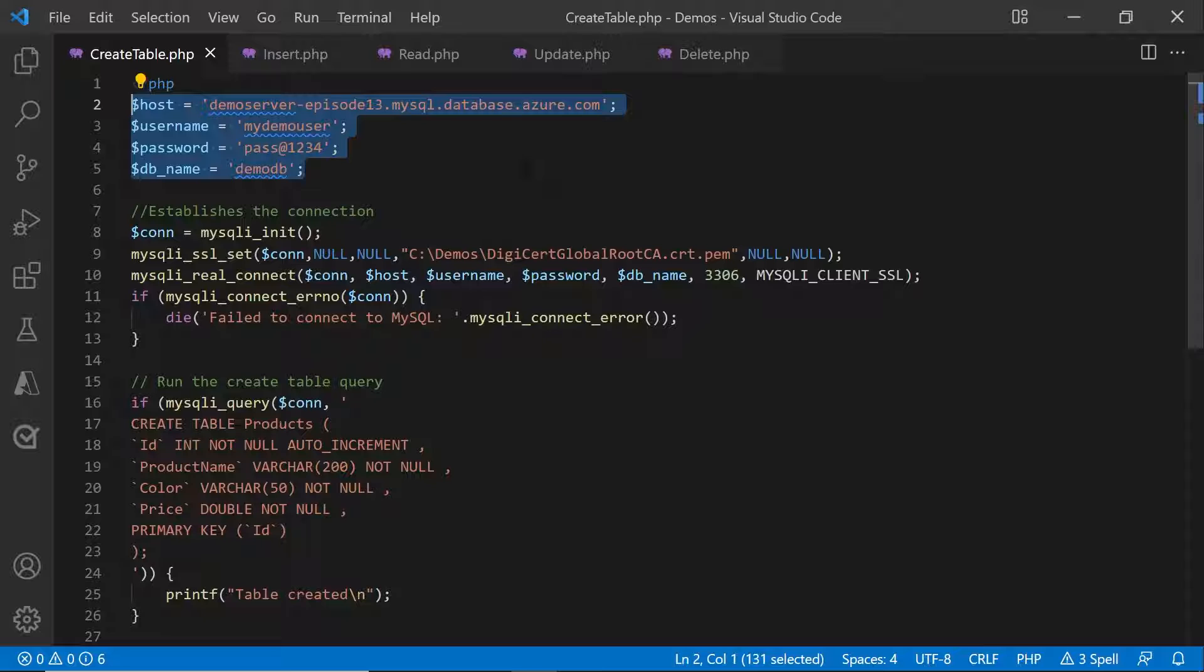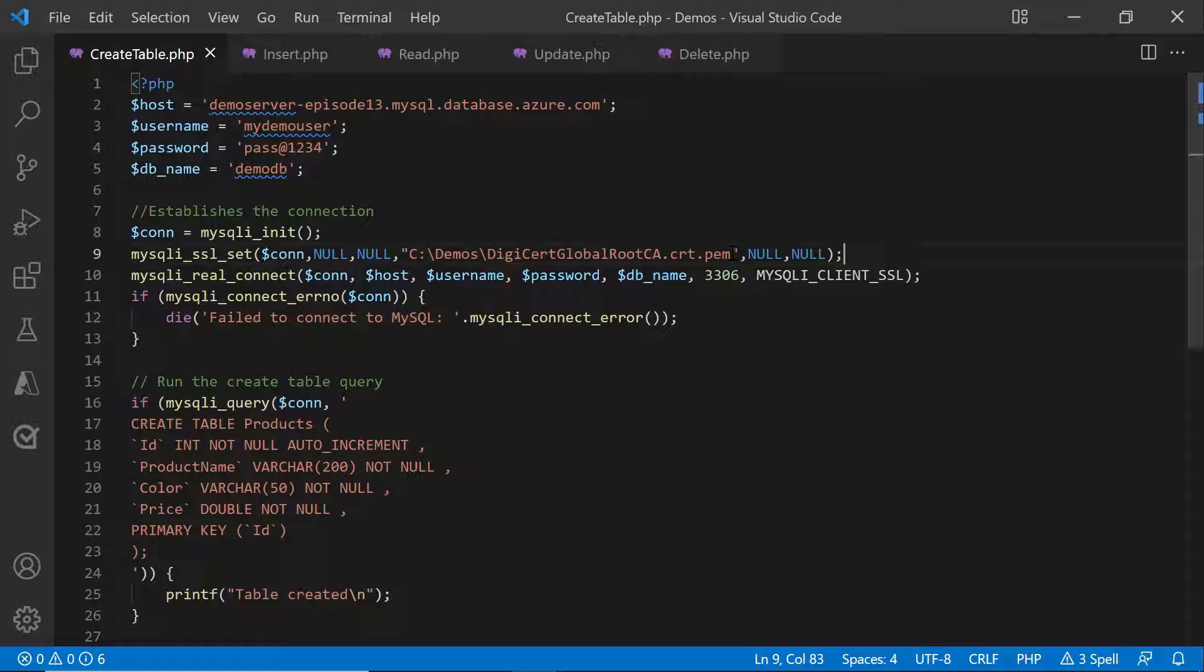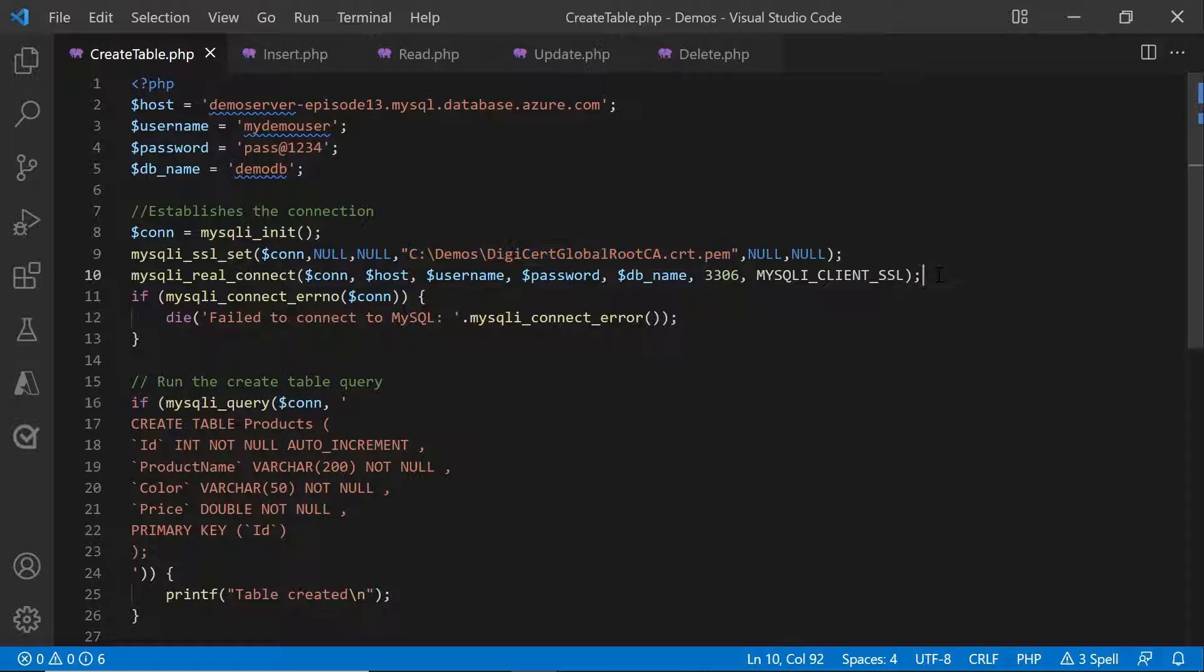In this sample, we will use procedural functions of MySQL I. MySQL I init, MySQL I connect, etc. You can also use object-oriented programming constructs and create a new MySQL I object and invoke methods like query or connect from it later on. So we will establish the connection using a MySQL I init. We will get the SSL configured by using MySQL I SSL set and pass the path to the downloaded SSL certificate. Then we'll use MySQL I real connect and pass all these variables onto it.